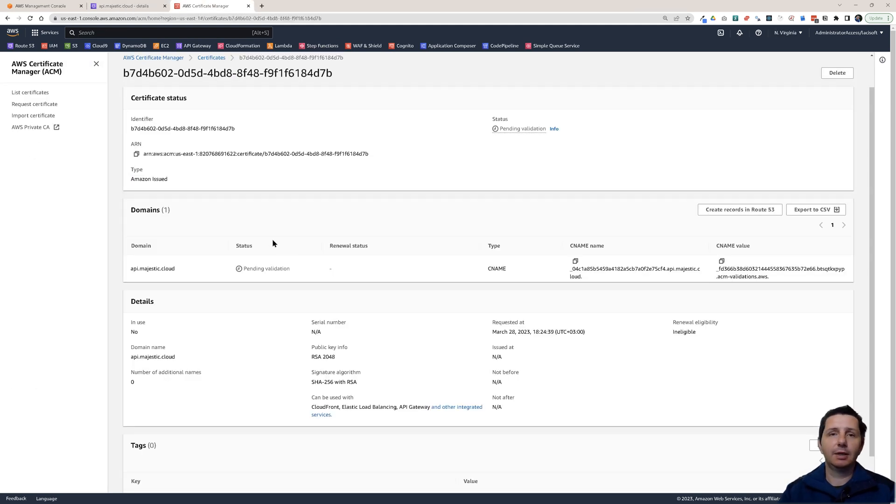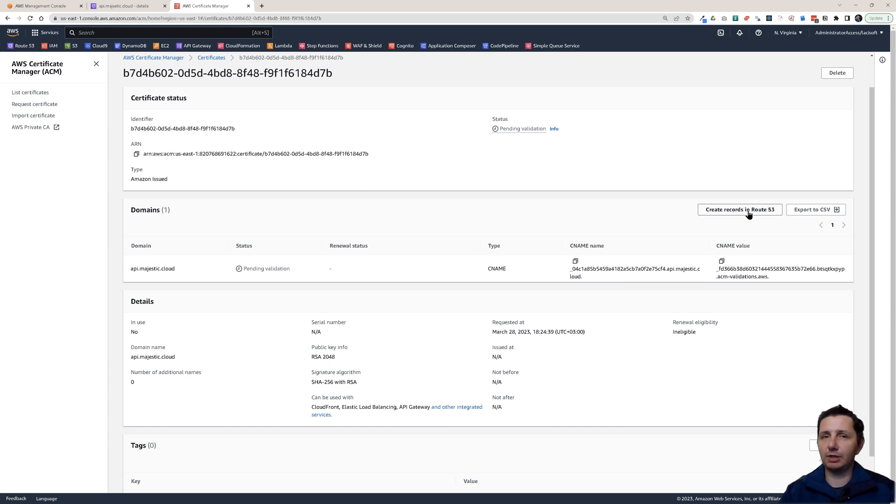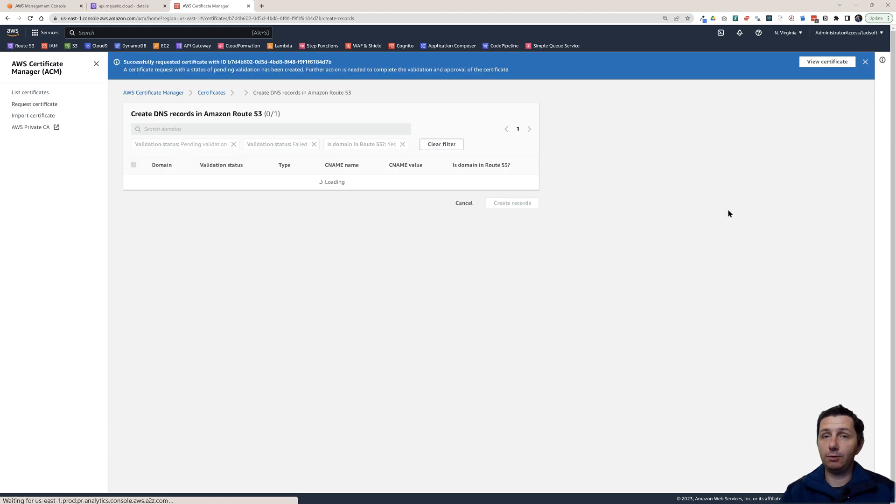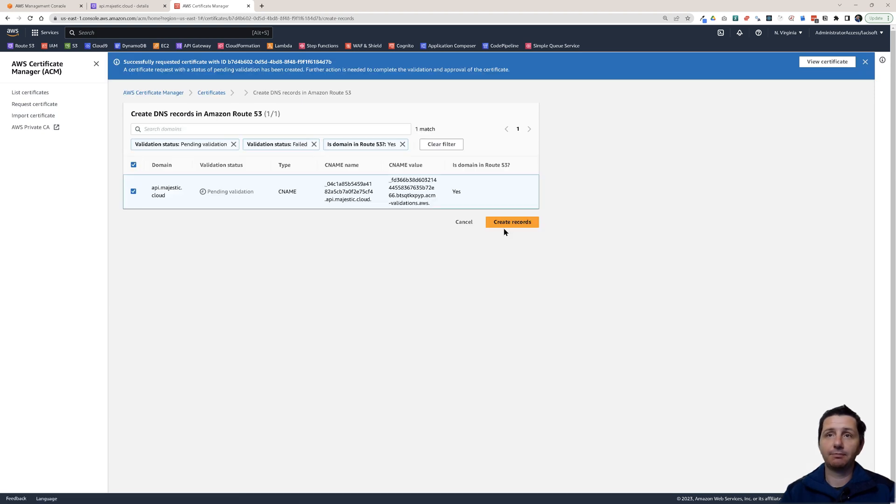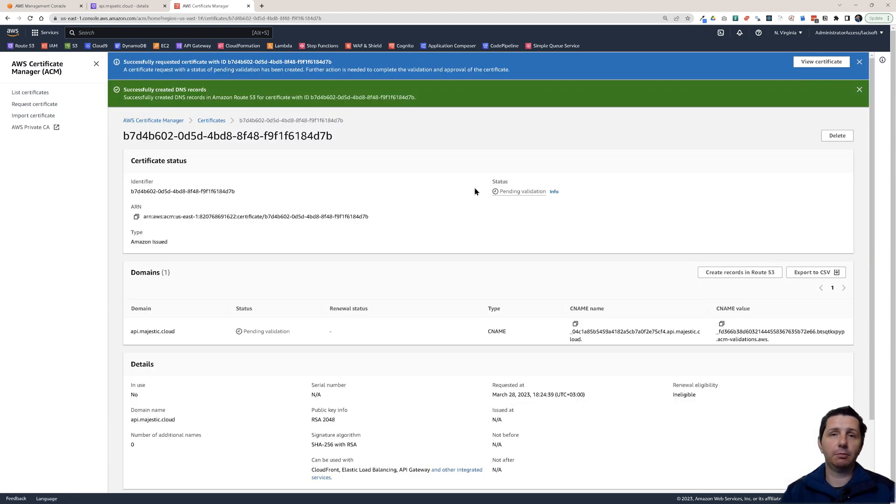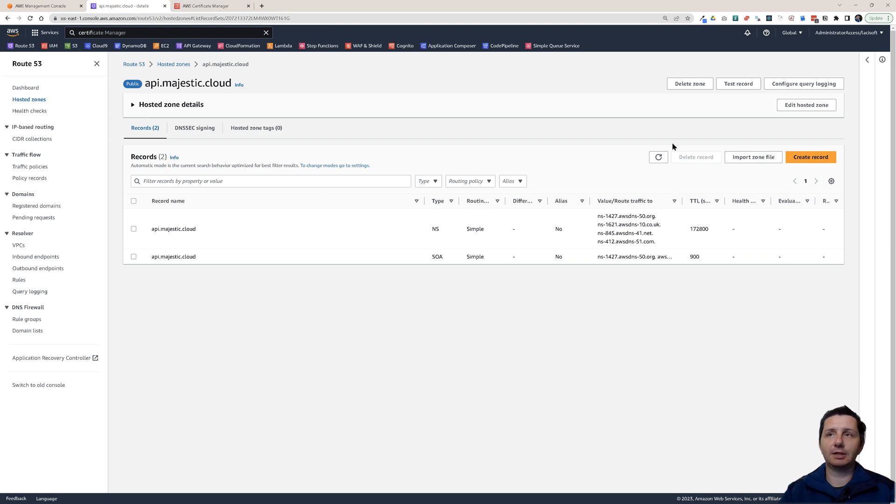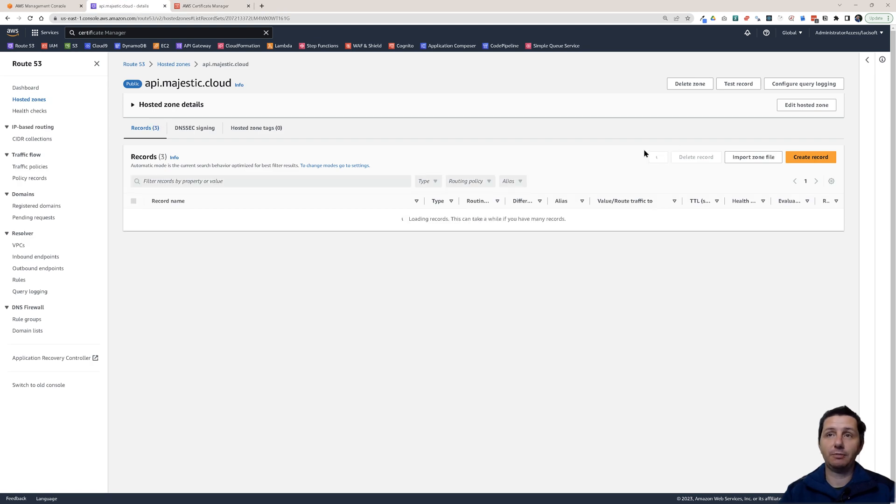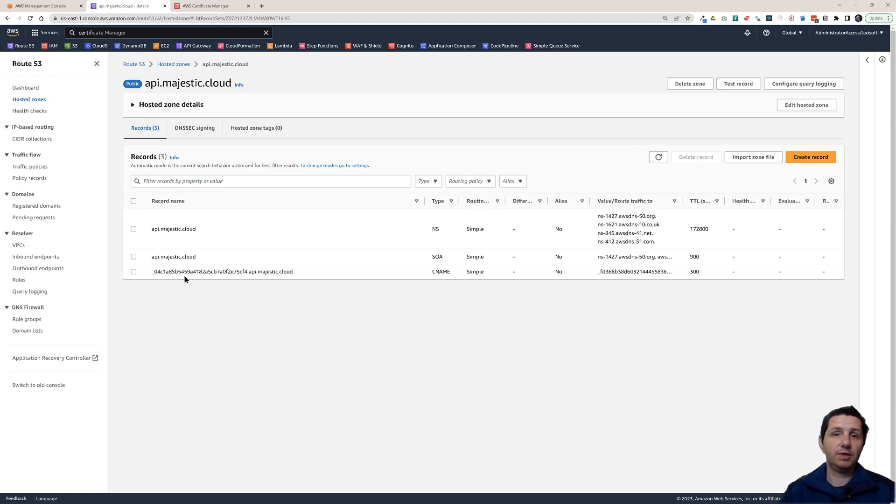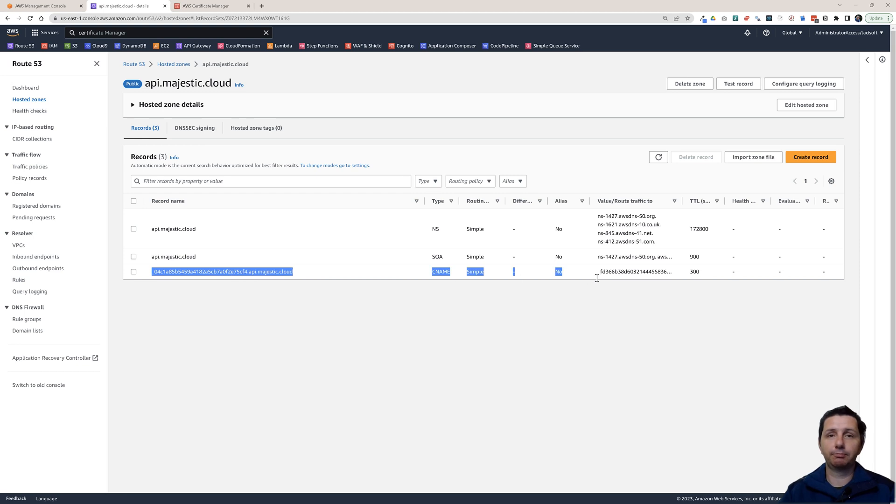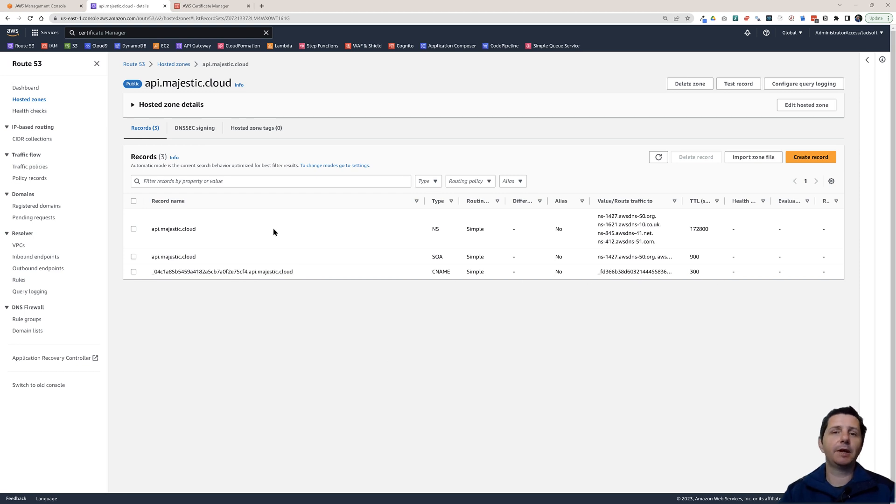I'm going to click cancel because Certificate Manager has this handy create records in Route 53 button. If you click on that and confirm it, it will create it for you automatically. If we do a refresh here, you see we have this CNAME. This is basically verifying that you are the owner of that particular domain.